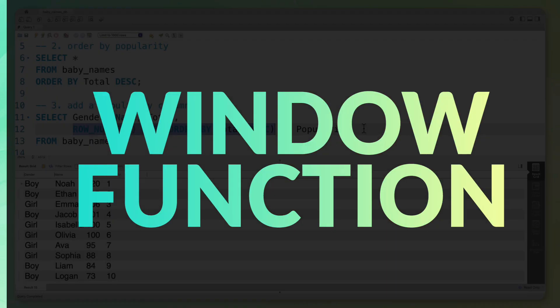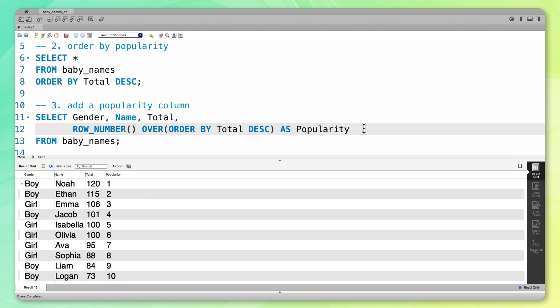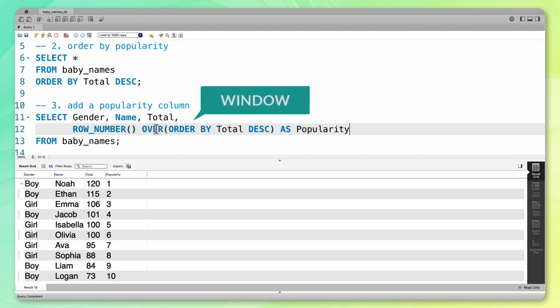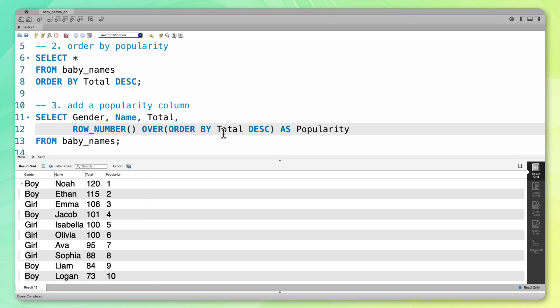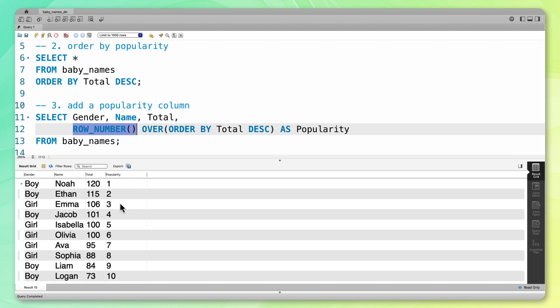A window function always has two components. The second part — the OVER clause — defines your window. The first part is called your function. The window is how you want to be viewing your data when you're applying your function. In this case, we've taken our original baby names table and ordered that total column descending. All those rows make up our window — this is how we want to be viewing our data as we apply our function, which here is ROW_NUMBER. So it looks at each row in this window and labels it 1, 2, 3, 4, and so on.